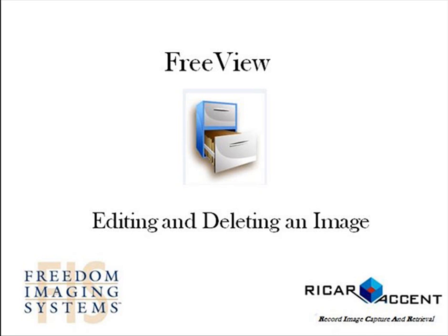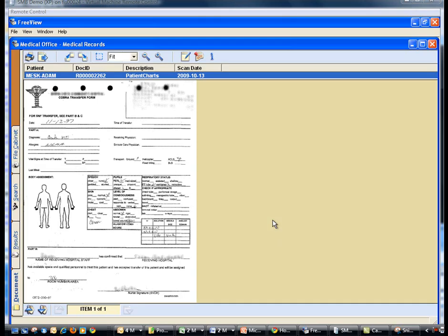Editing and deleting images. FreeView allows you to edit the indexes, delete a single image, and delete a multi-page document. You must have editor privileges to edit and delete images.